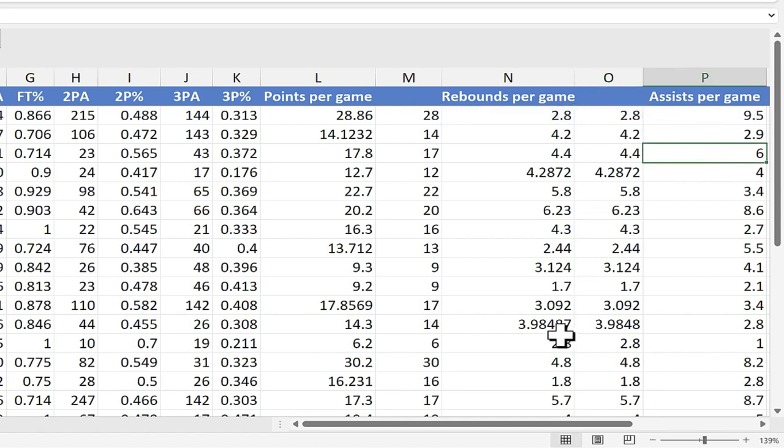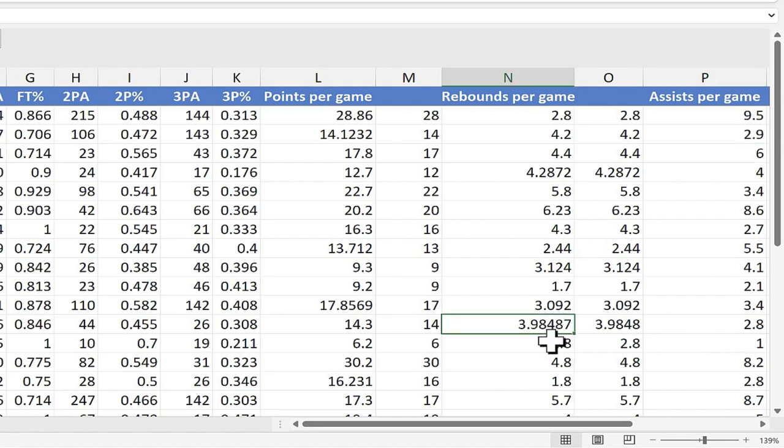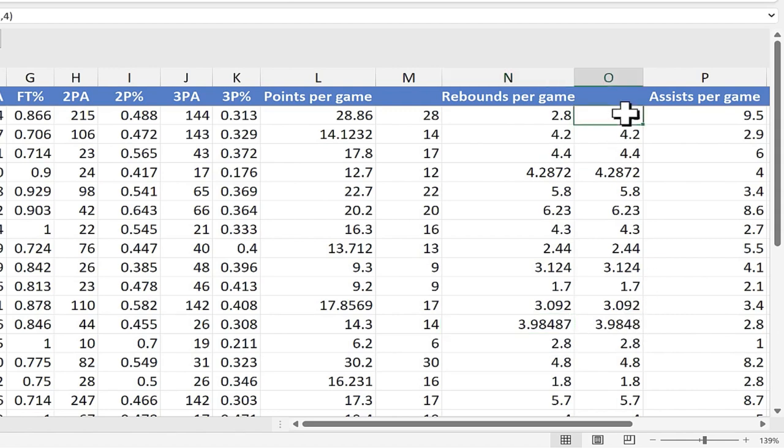But notice this cell here, cell N13. It had 5 numbers after the decimal point. Now it has only 4. That's because of that second number in my formula.